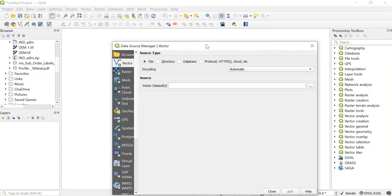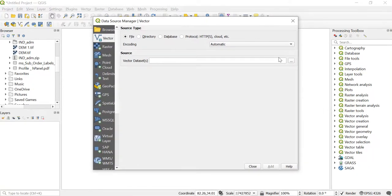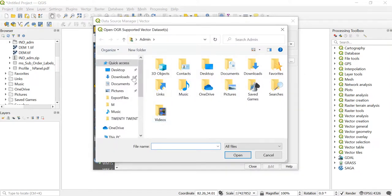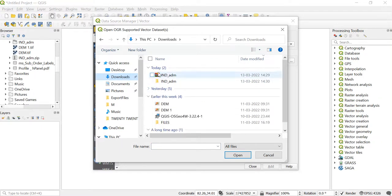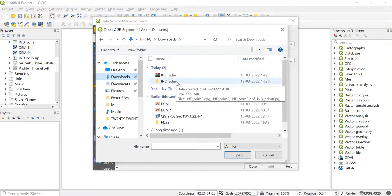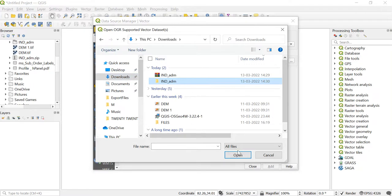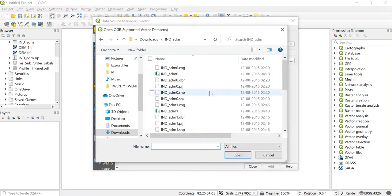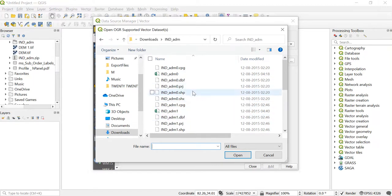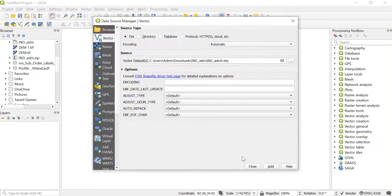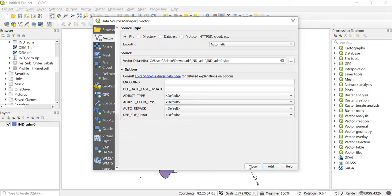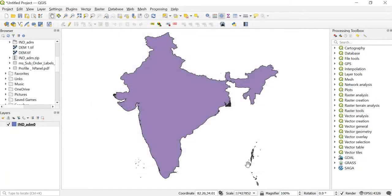Now over here you can see these three dots. Browse using this, and in our downloads we had downloaded this ind_adm. Just click on that and then click on Open. Now from here I just want this shapefile. I'll just click on it and then click on Open. Now you'll click on Add and then close this. As you can see, our shapefile has been added in QGIS.